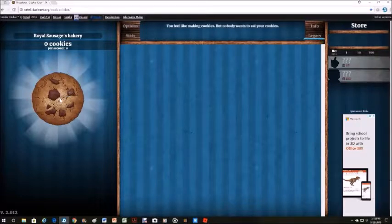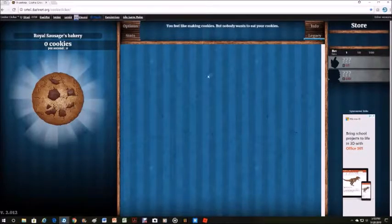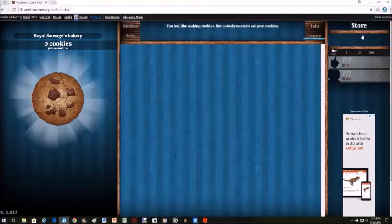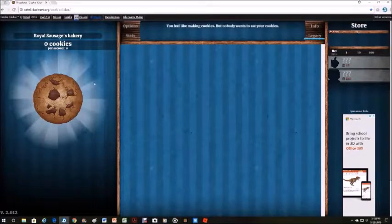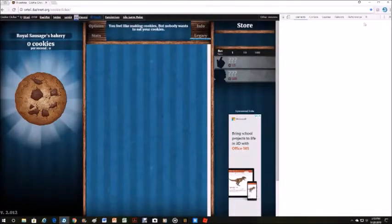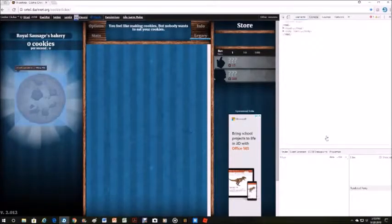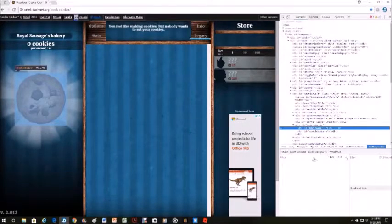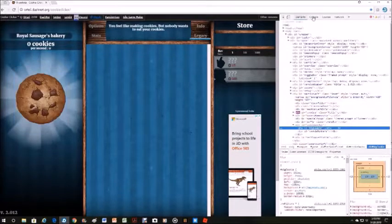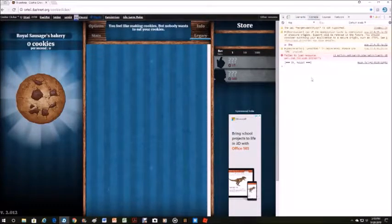Right-click the cookie, press inspect, and then it opens up something here. This thing just tells you the code for the website, but you go to console.